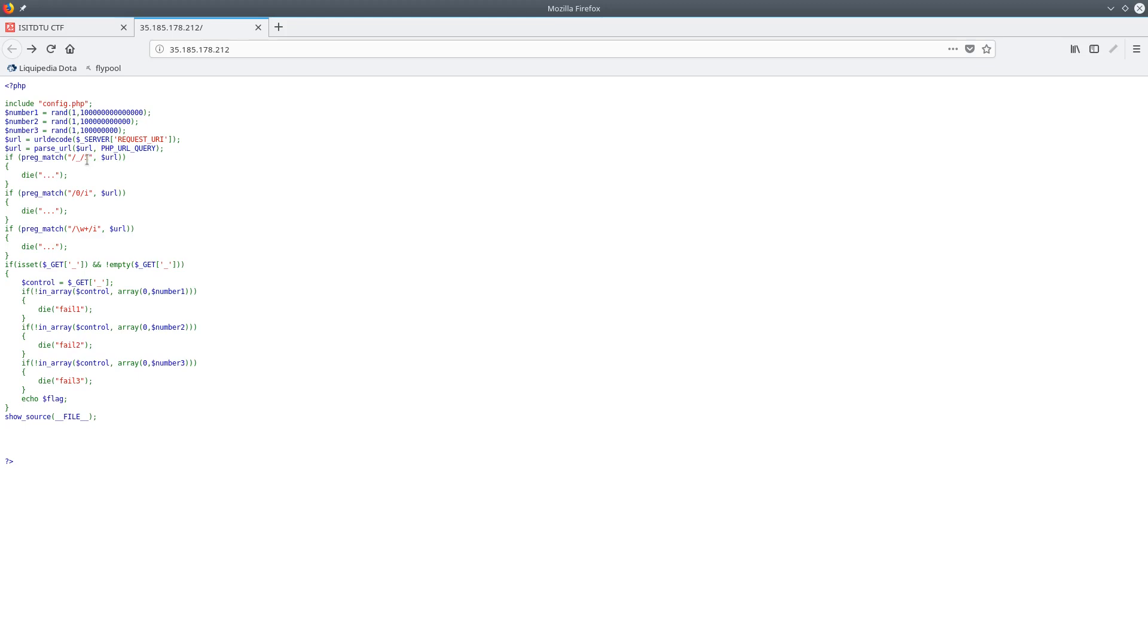Next we're going to see if the URL, using some regex, check if it has an underscore in it, if so it'll die. Check if there's a zero in it, if so die, and also check if there's any series of letters or numbers, and if so die.